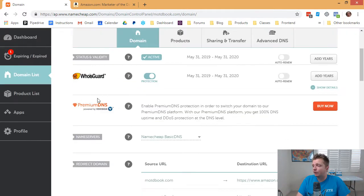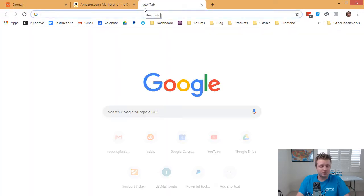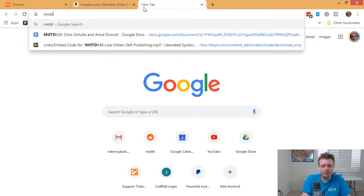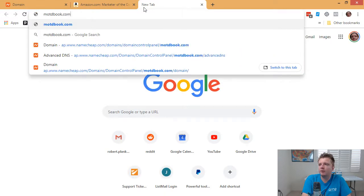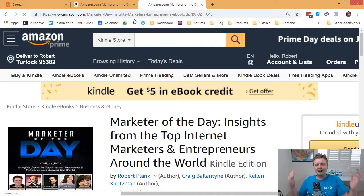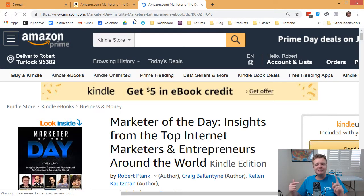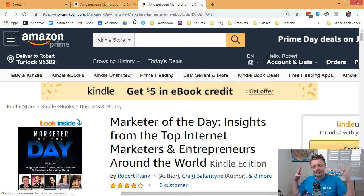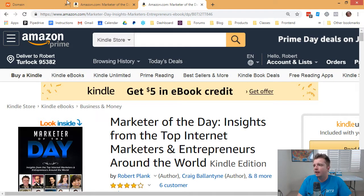But in the future, at some point, when someone goes to motdbook.com, ooh, it's already in effect. So now, when someone goes to motdbook.com, it sends them right over to Amazon. And that's how you point or you redirect a URL on Namecheap.